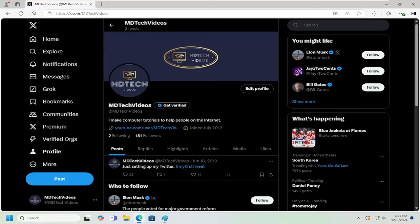So this should hopefully be a pretty straightforward process here. Without further ado, let's go ahead and jump right into it. Navigate over to your Twitter account and select the More button on the far left panel here.